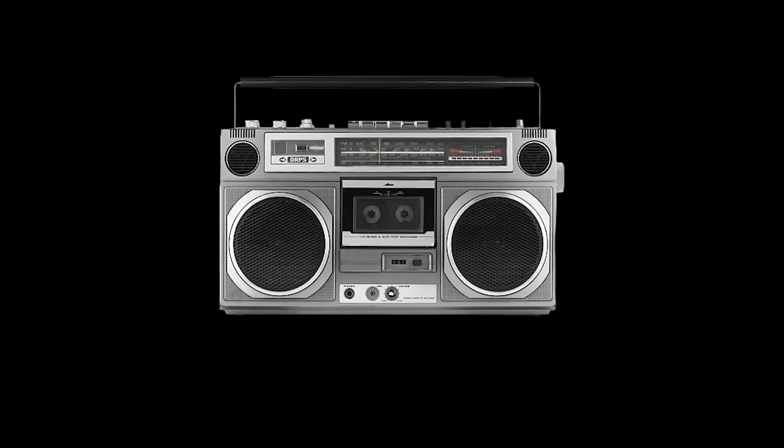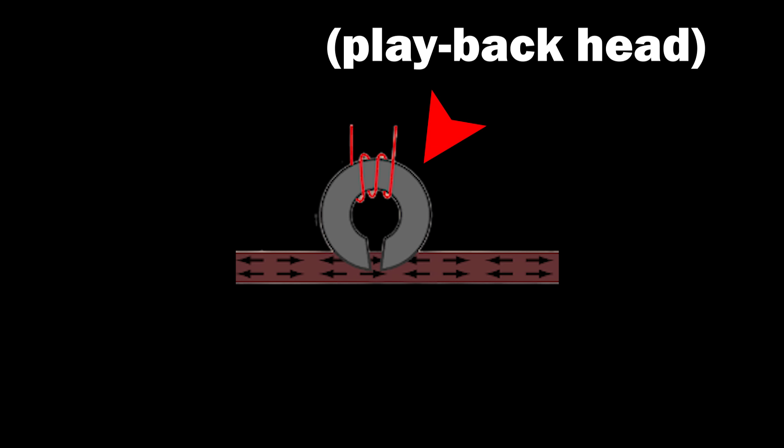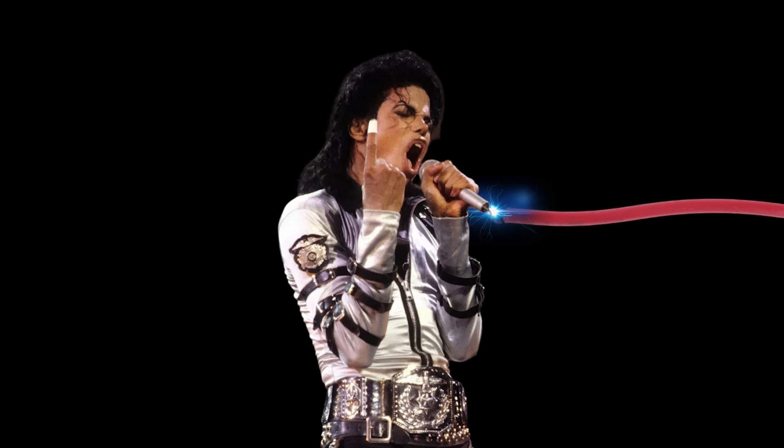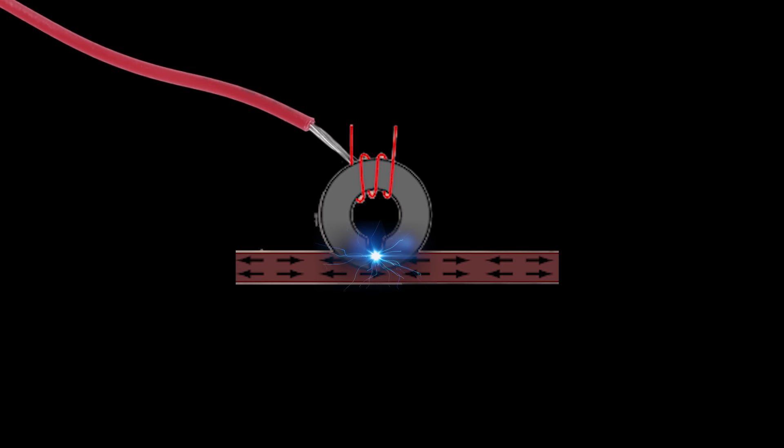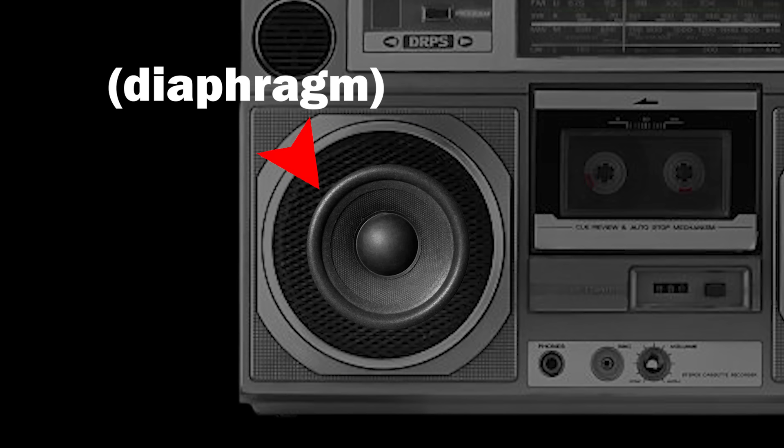But how do we read said magnetization? Well, just like before, it's the same process, but backwards. Put your tape into a boombox, and there will be a playback head there too. As the tape passes over the playback head, the changes in the magnetic field on the tape make an electric signal. This is the same electric signal that was made when recording.